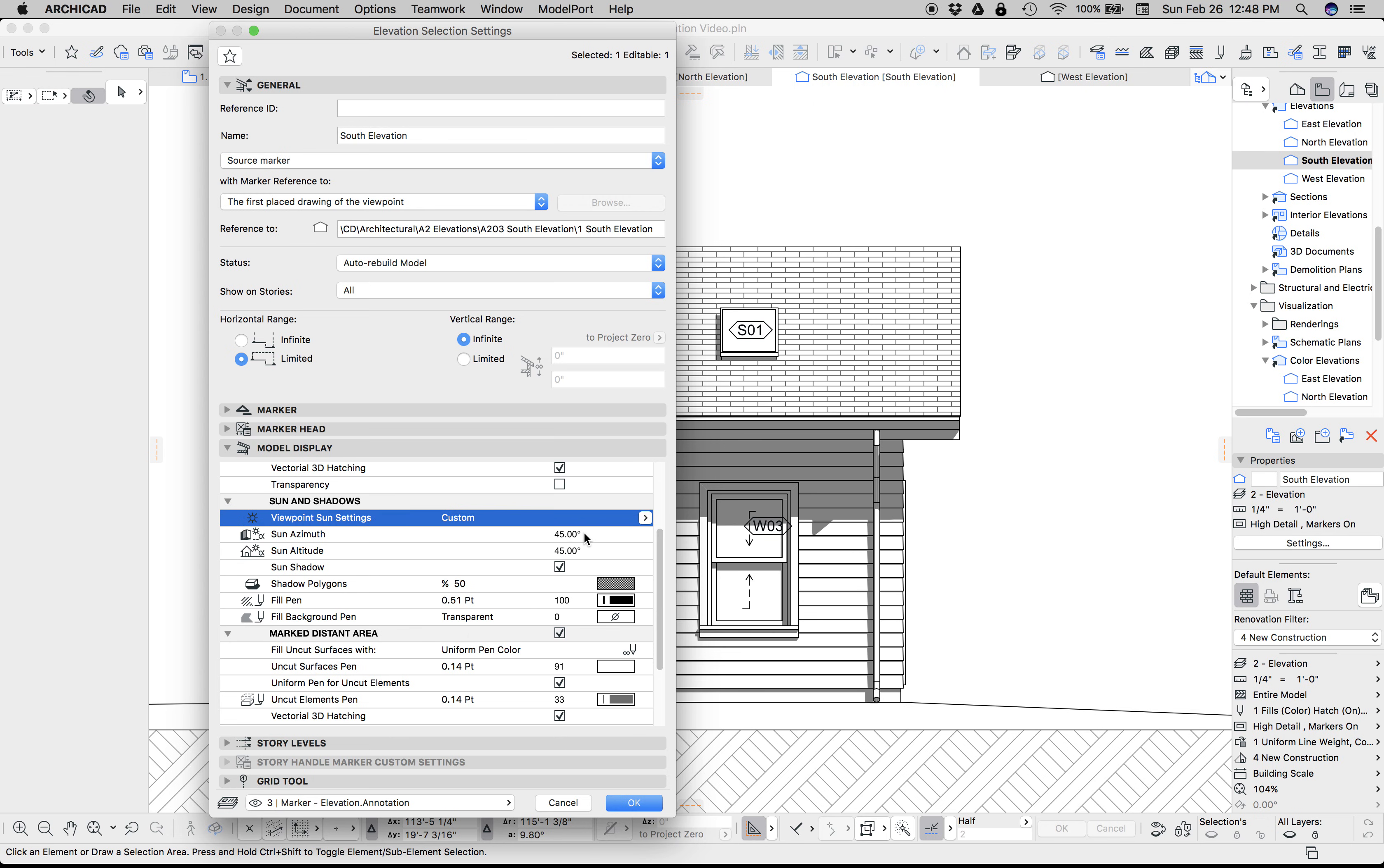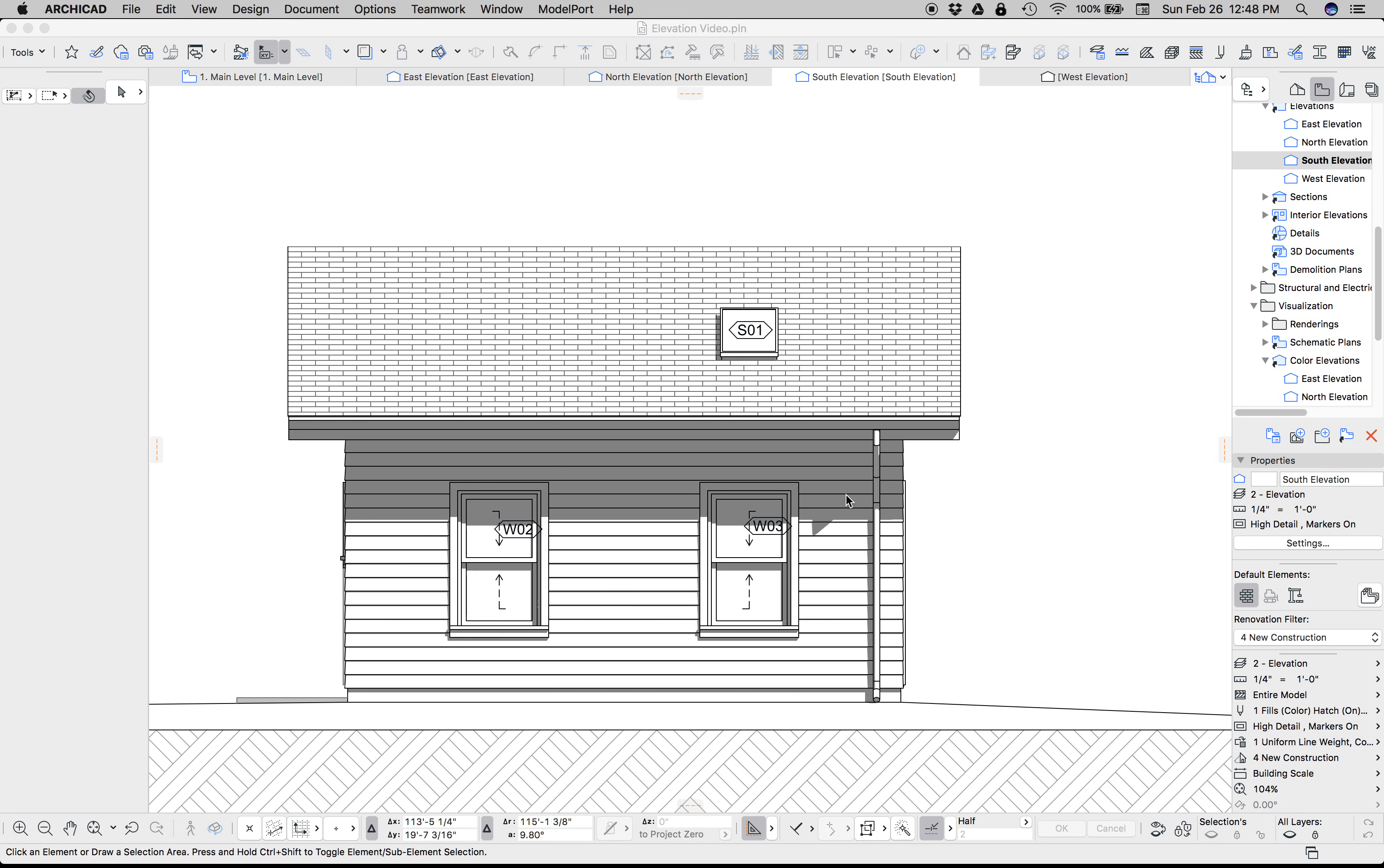I find the classic 45-45 shadows work the best. We turn all that on. I find a 50% fill type for the shadow polygons works really well, and a completely black pen and a transparent background pen. That gives us the elevation with shadows.